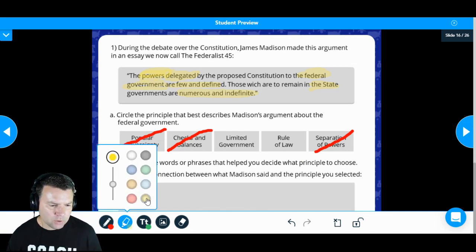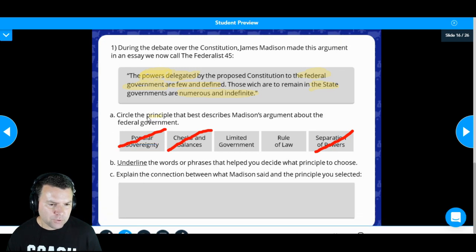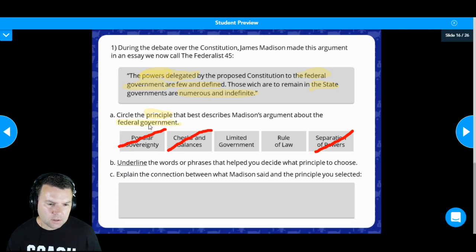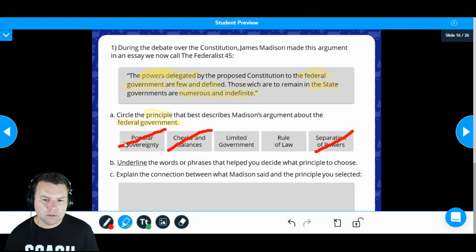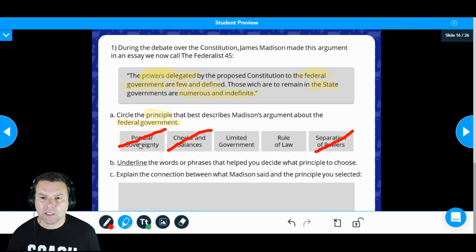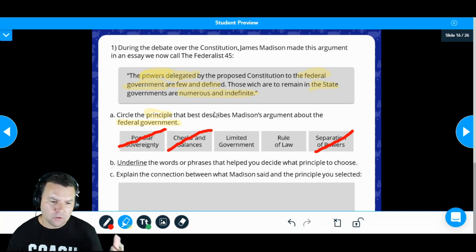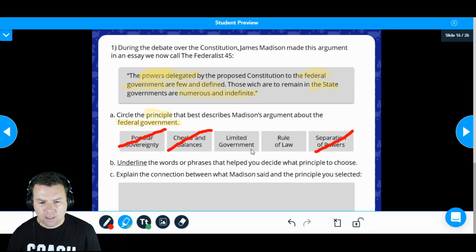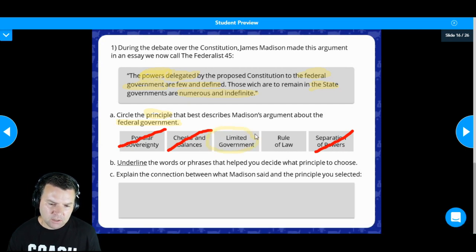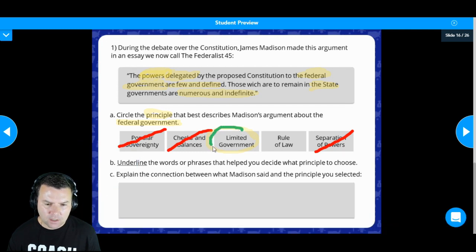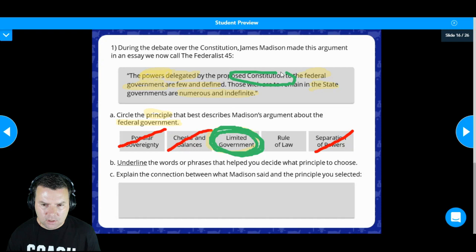Let's go back and look at what we're looking for — a principle specifically about the federal government. If we focus on what the quote says about the federal government, the powers are few and defined. When power is few and defined, I think we can safely say that limited government is the answer. Let me change my color to green. Limited government is my official answer because the Constitution is what limits the power of the federal government.